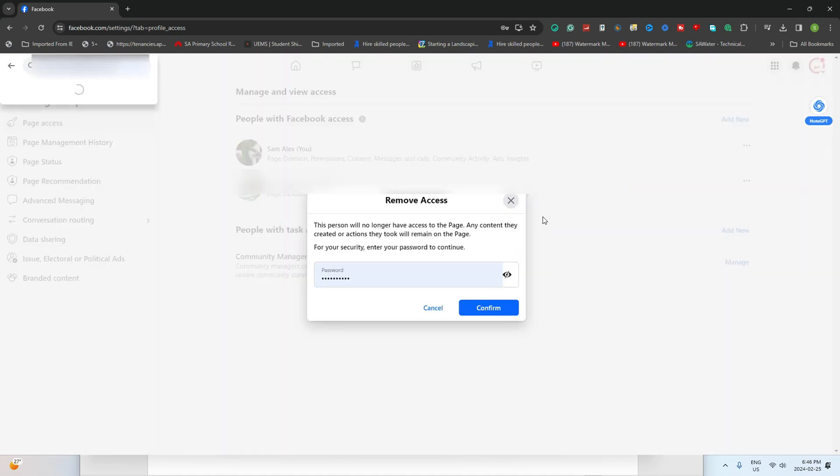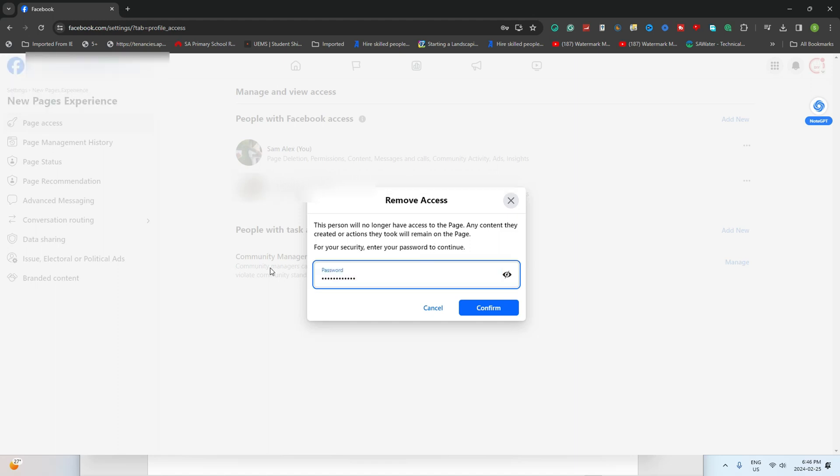Hold on a sec, you'll need to confirm that you're indeed the page admin. Simply enter your Facebook password when prompted.